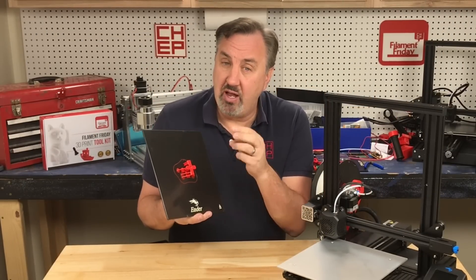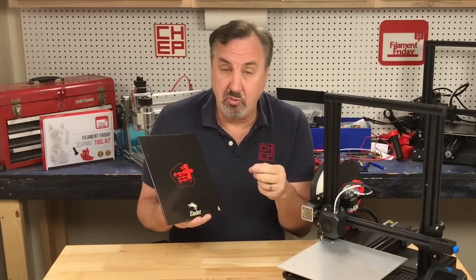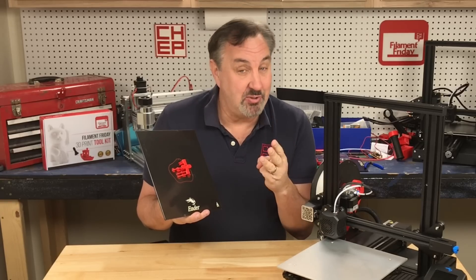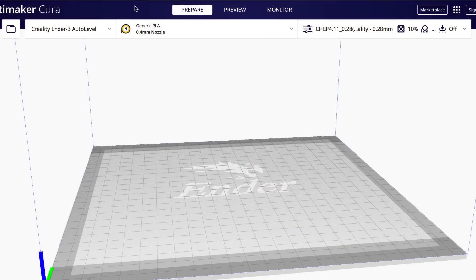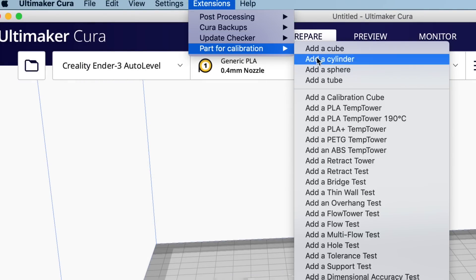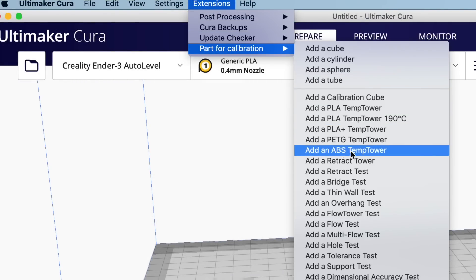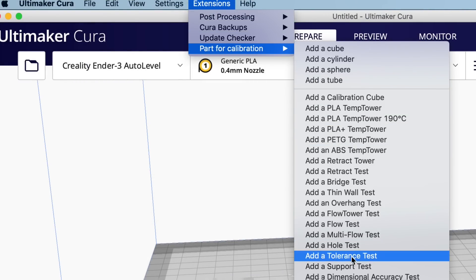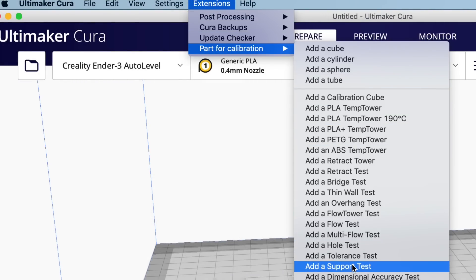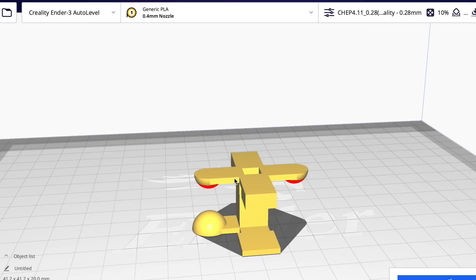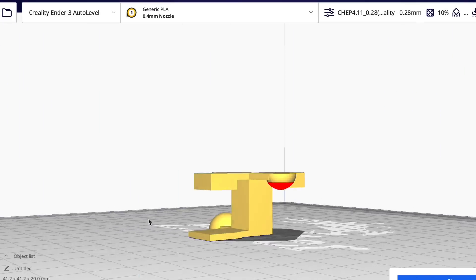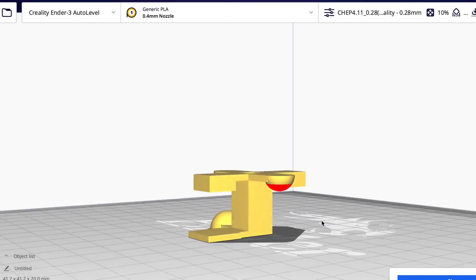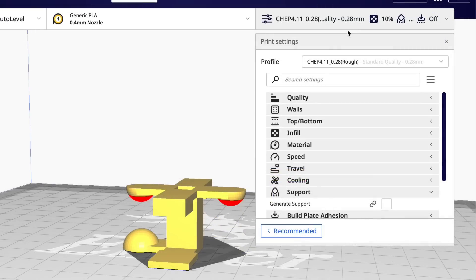And then we'll try three different supports: standard supports, tree supports, and then custom supports. The first plugin we're going to use is the extensions part for calibration. Scroll down to the support test. Click on that and it'll drop onto our bed. So this is actually a support test print that comes with that plugin, not the custom supports, the other one.